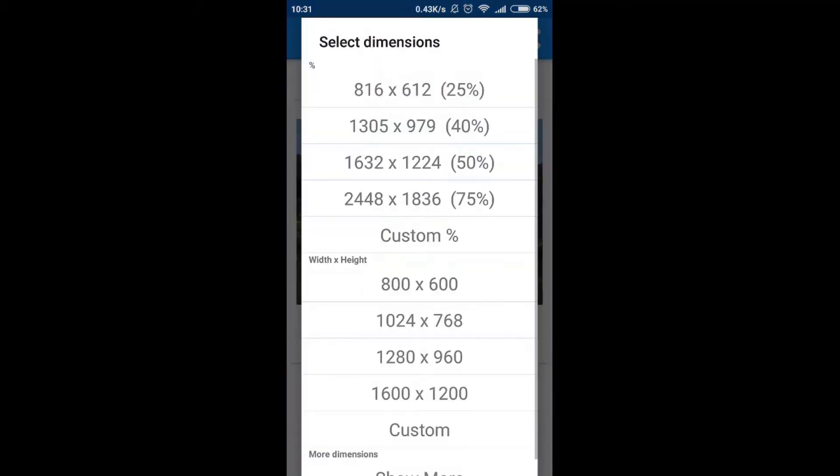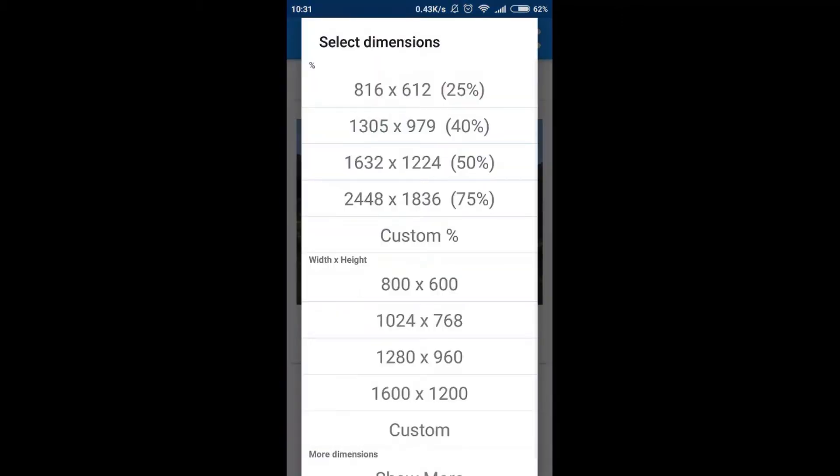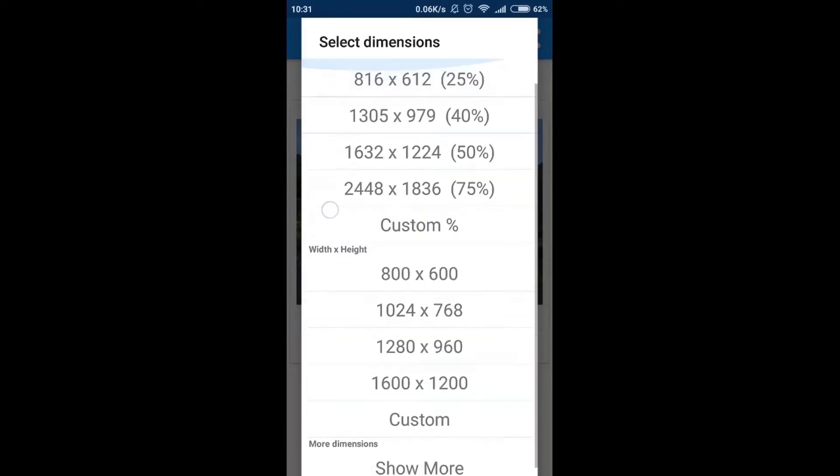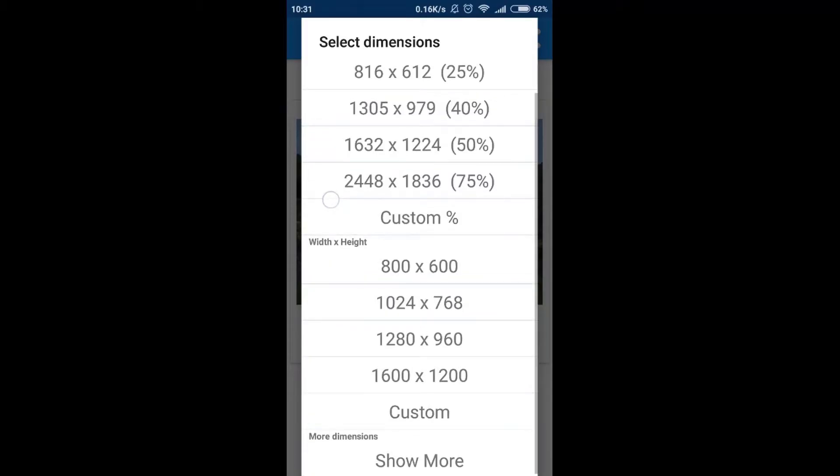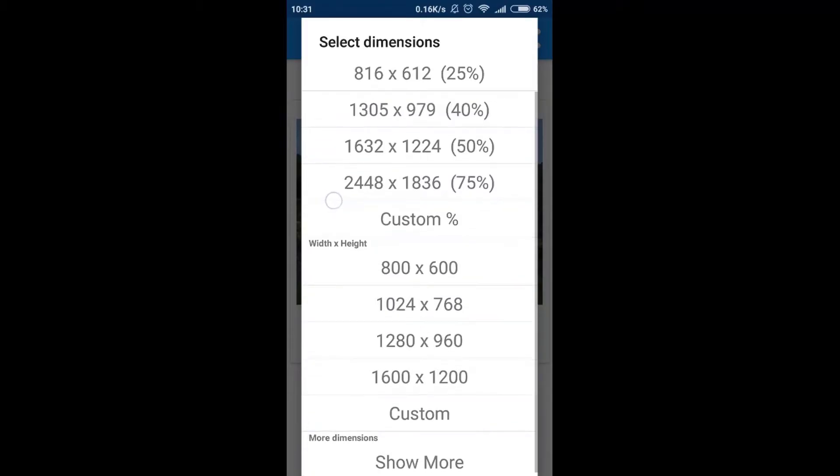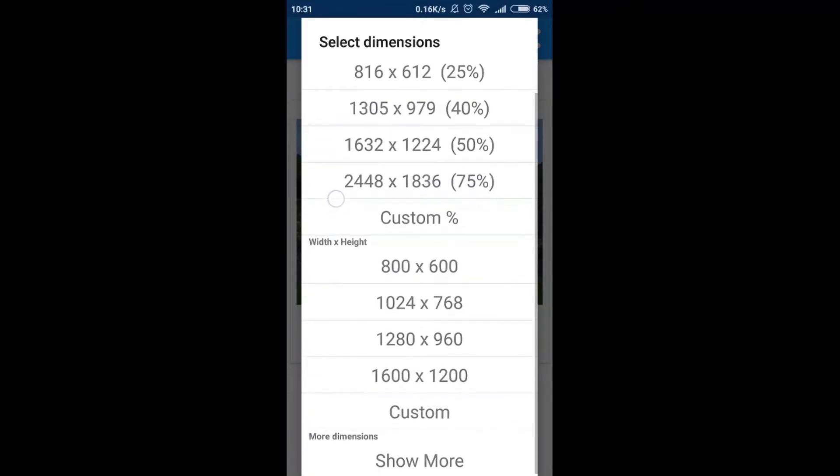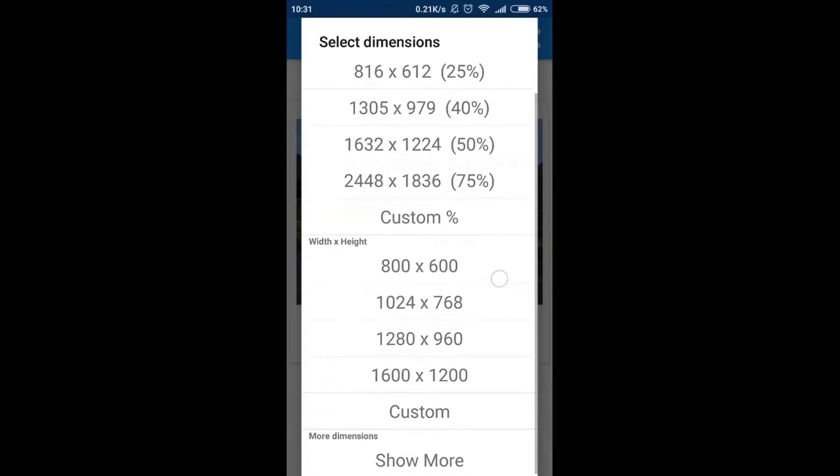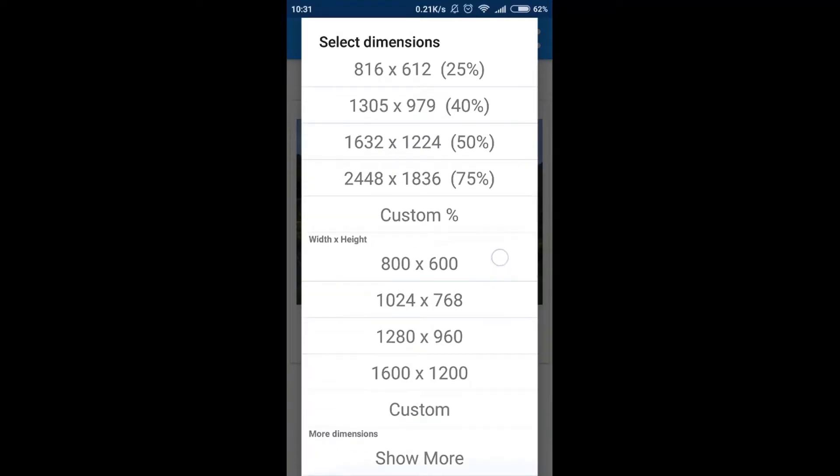And then we can choose if we want to resize our photograph by 75%, 60%, 50% or 25%, which means that the original photograph will be for example at 75% of the original size. Or we can go down here and here we've got some other options like the most common resolutions available for example 1600x1200.